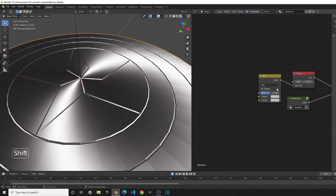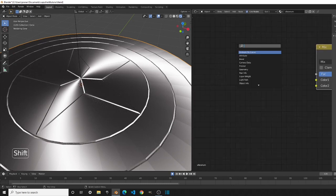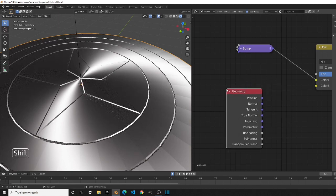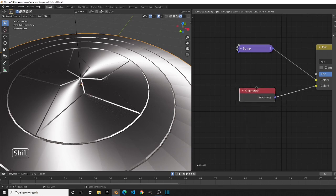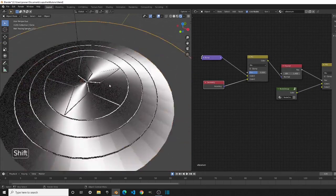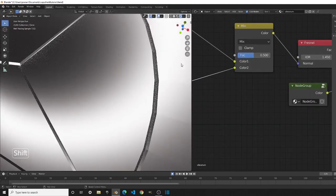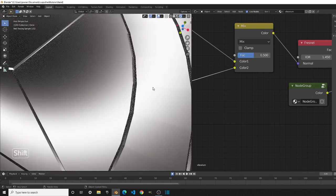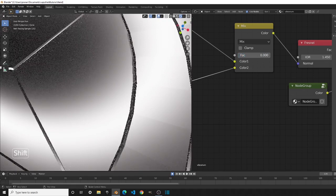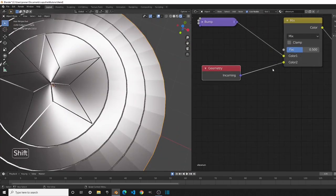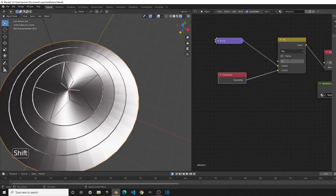Add another Mix RGB node and connect it to the Normal, then add a Bump node and a Geometry node. On the Geometry node, press Ctrl+H to hide unused inputs. This setup lets us control how much Fresnel we want on the rims — from no Fresnel at all to a lot. A value of around 0.4 looks good — it's very subtle but it's there.